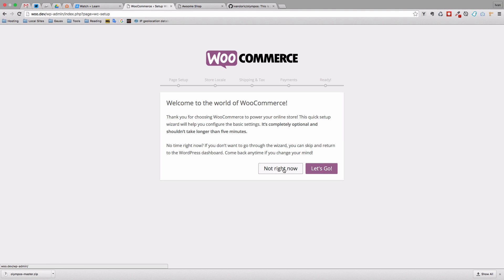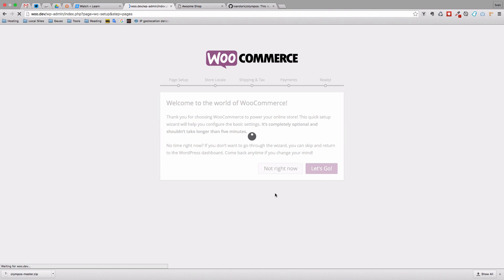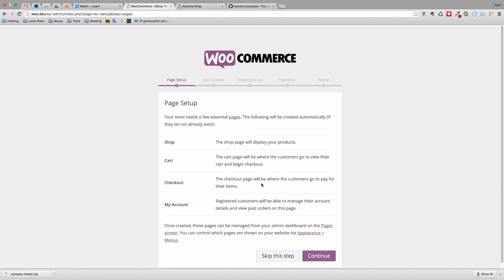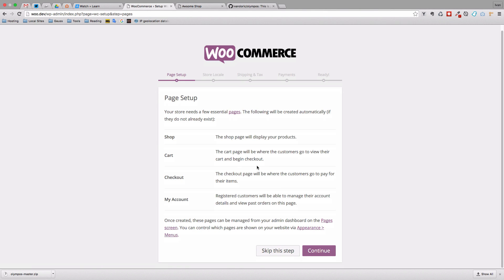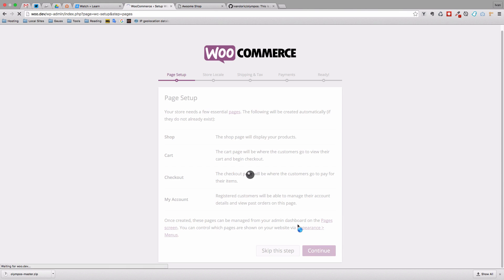And when you activate this plugin you get this actual setup wizard. You don't have to go through it if you don't want to. But let's just click let's go and see what it has to offer us. So the page setup. Your store needs a few essential pages. The following will be created automatically if they don't already exist. So you have to have shop page, cart page, checkout page, my account page. Let's click continue.